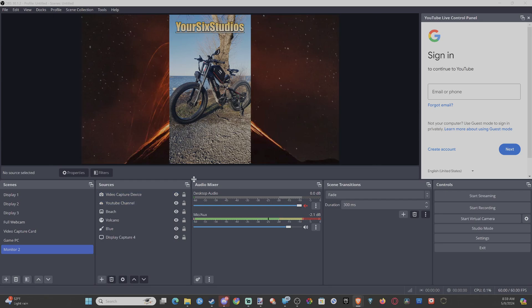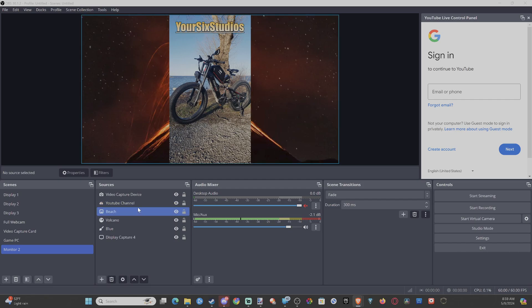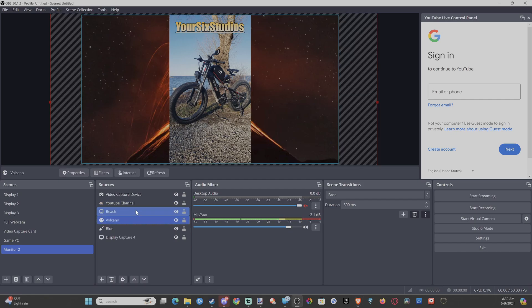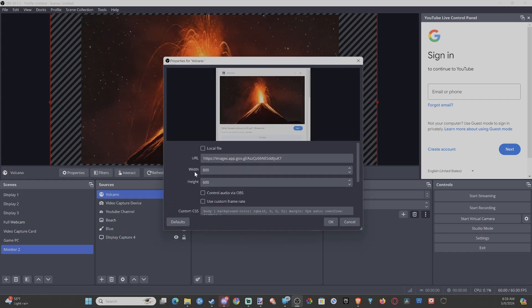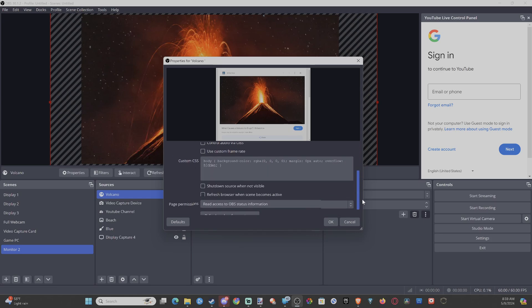Or maybe you have a solid background you want to choose, like this one right here — this is a volcano background. I'll just drag it to the top. This is just a URL from Google Images, which is just google.com. I just dragged it and made it a little bit bigger.